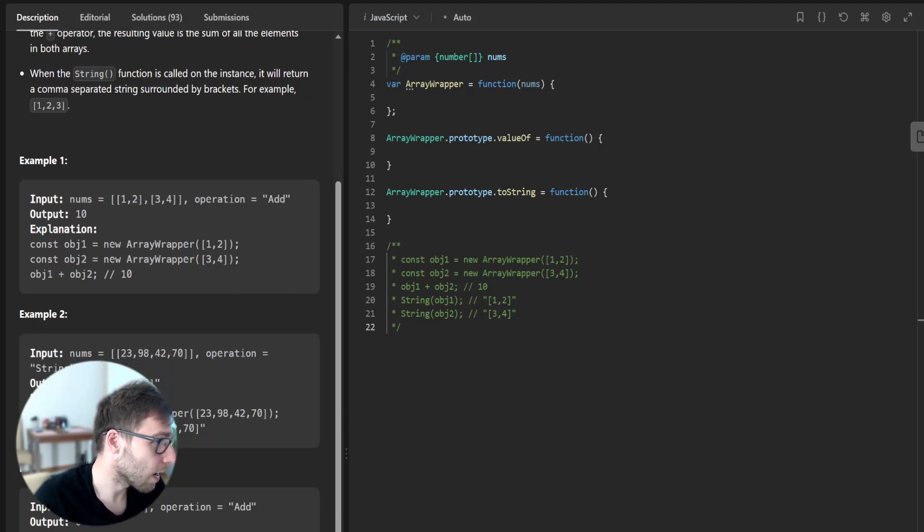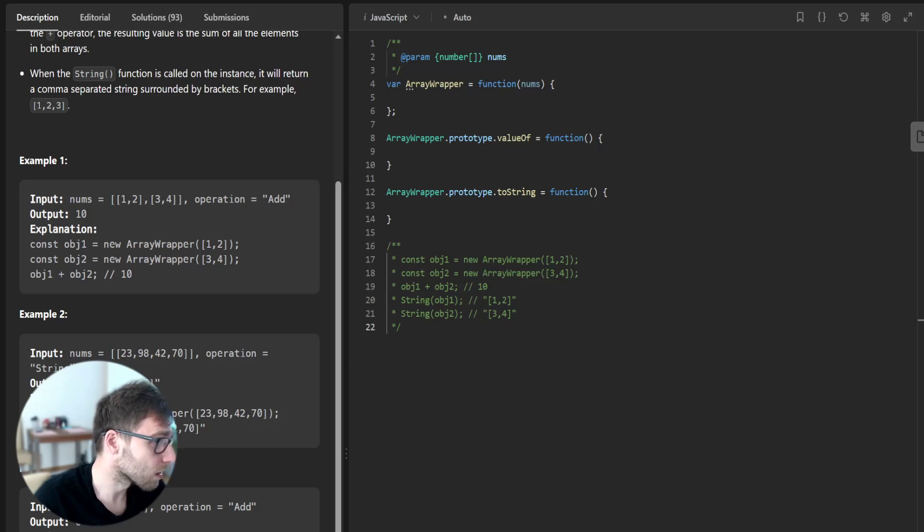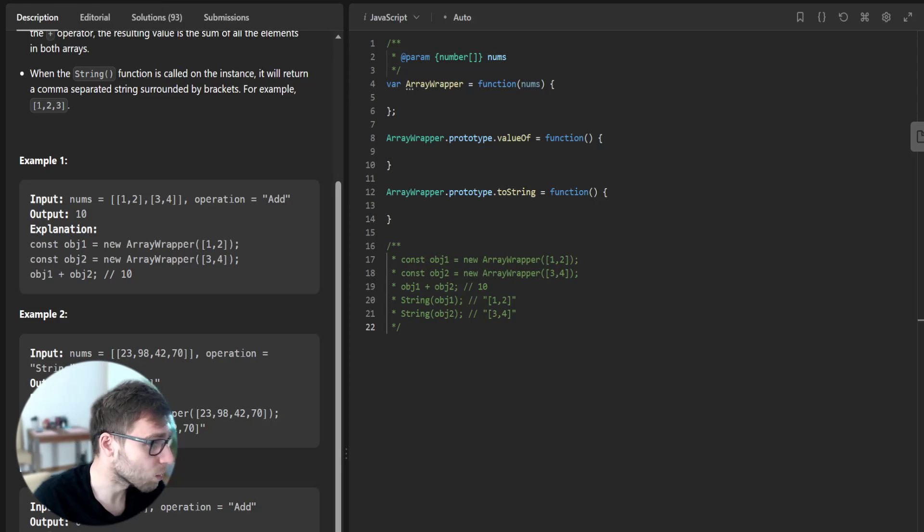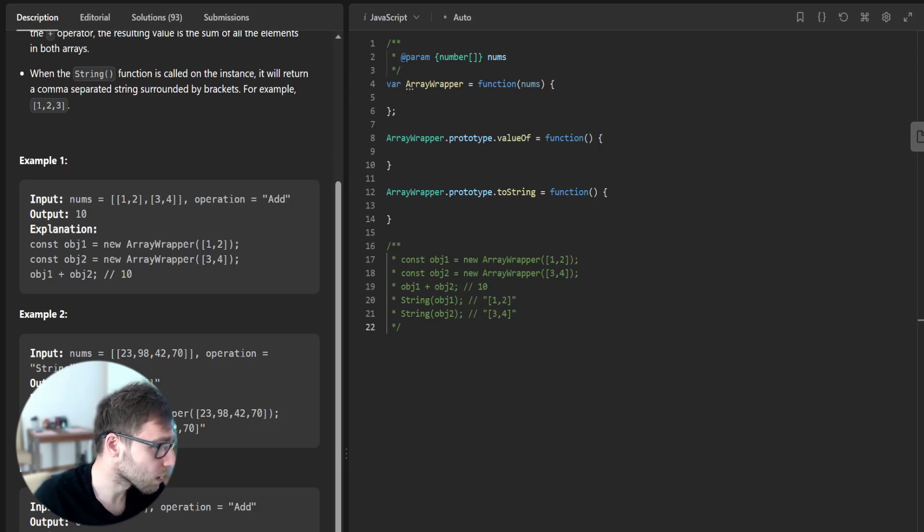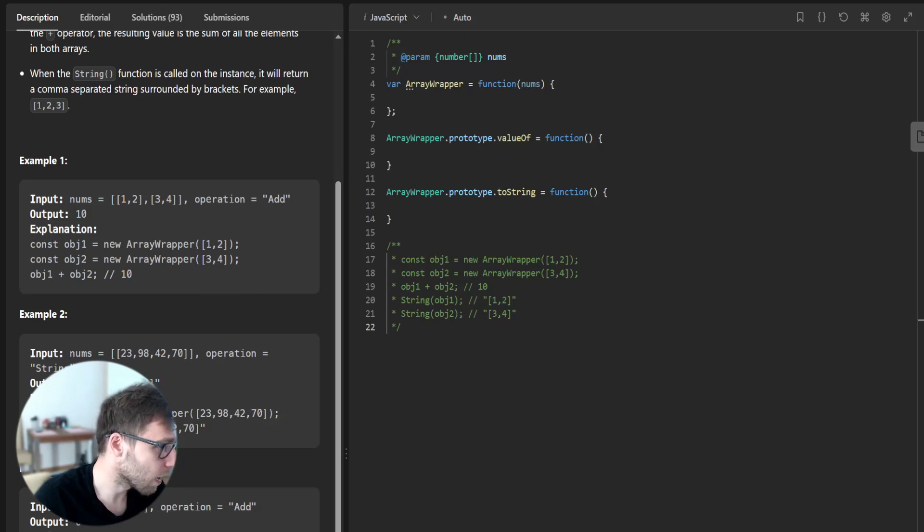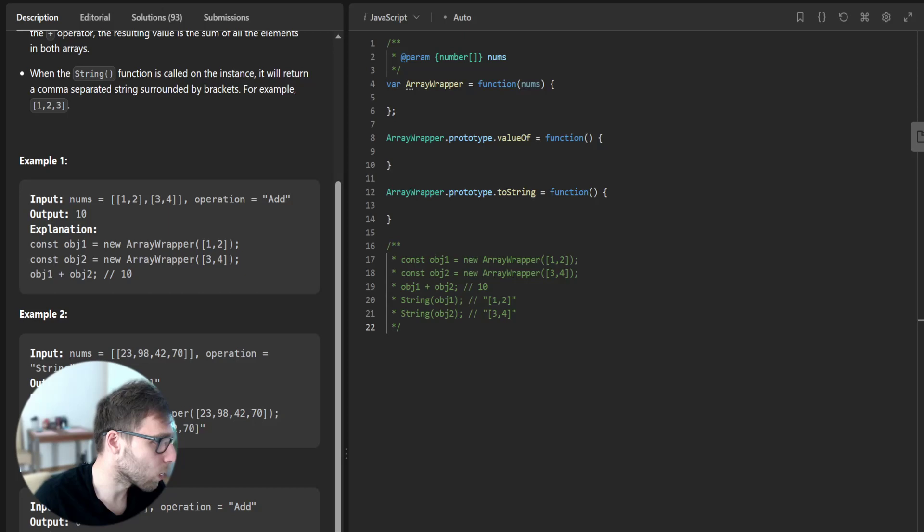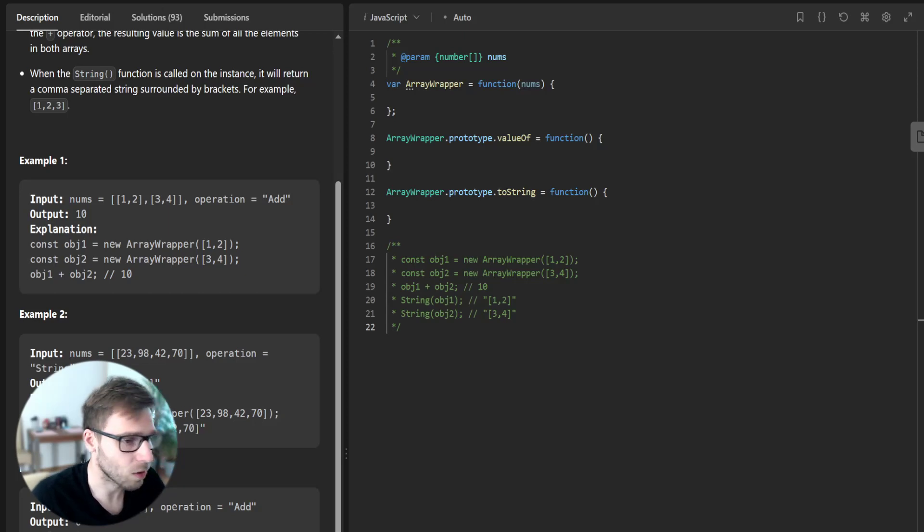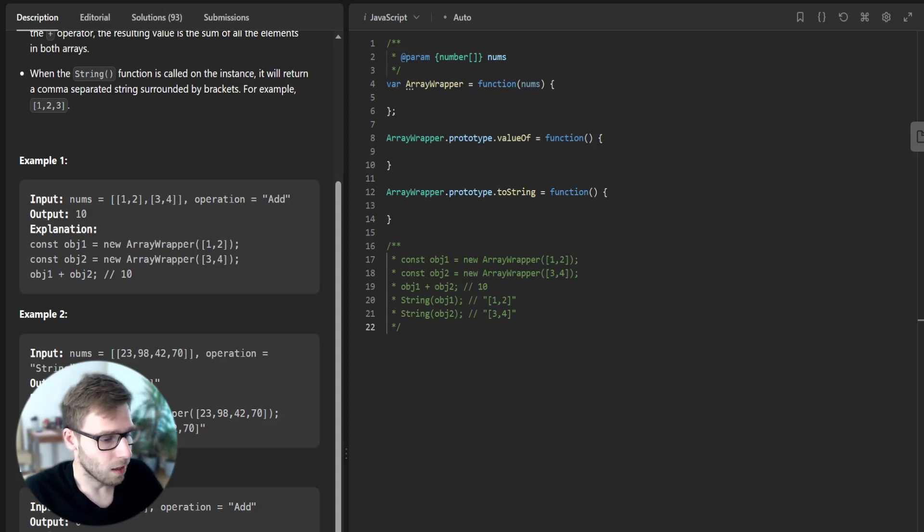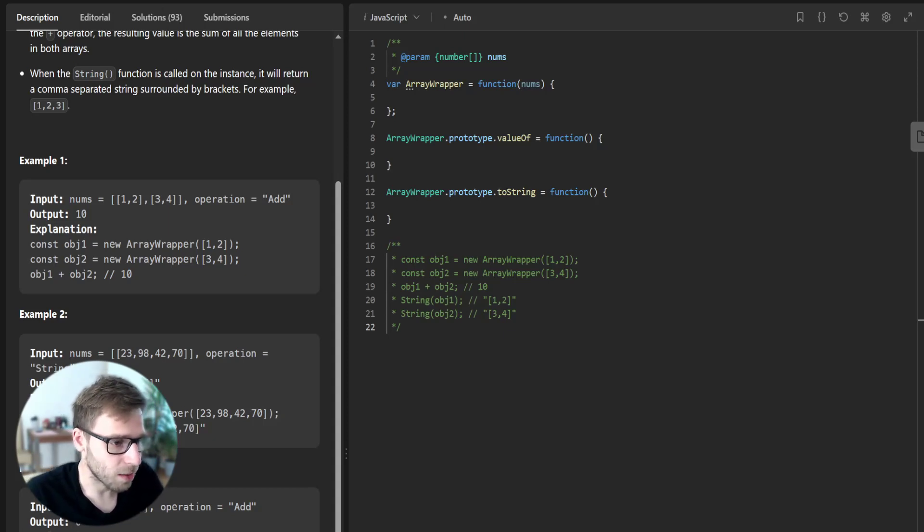And example number two is nums [23, 98, 42, 70] and operation string and output is string. Array Wrapper will just convert this into a string. So that's our example.